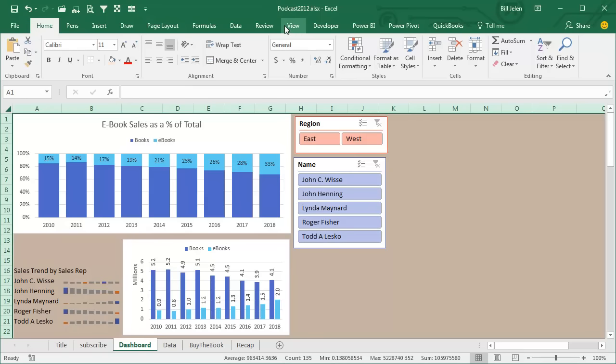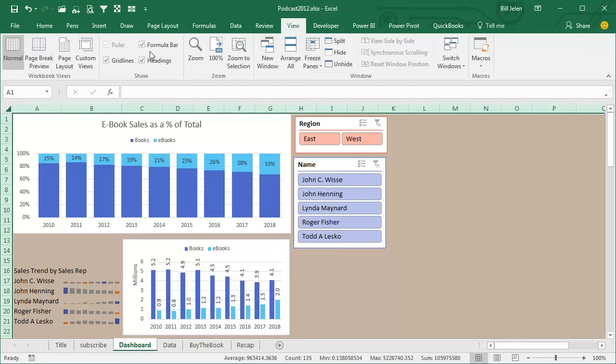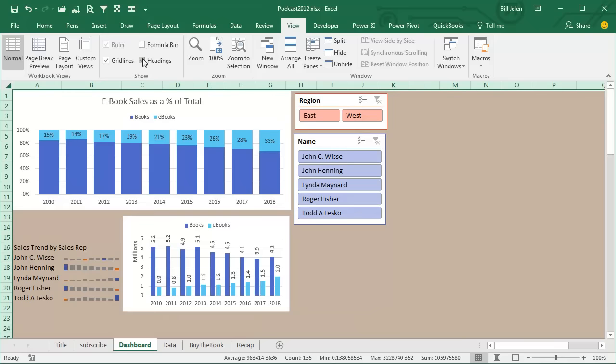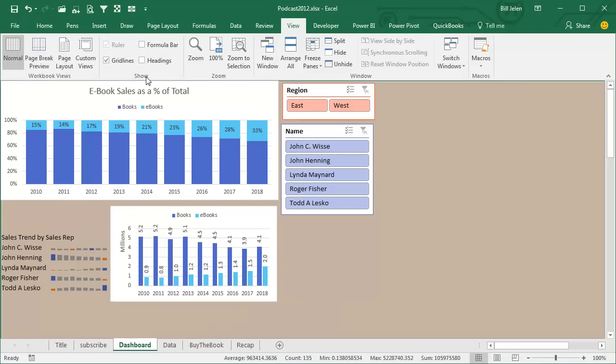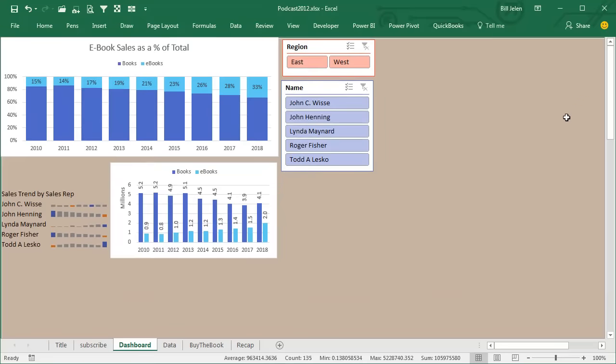On the View tab, let's turn off the formula bar, turn off the headings. That's the ABC across the top. Turn off the grid lines, although we already can't see those because of the color. Out on the right hand side, I have the caret indicator out here. Use that to hide the ribbon.